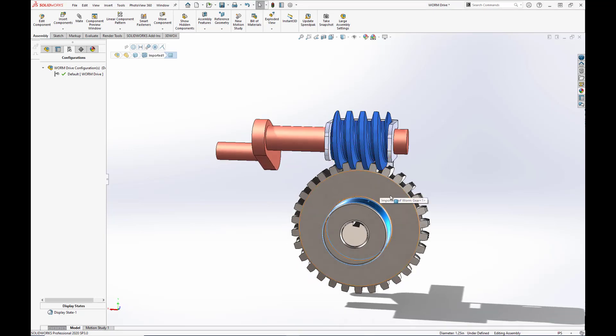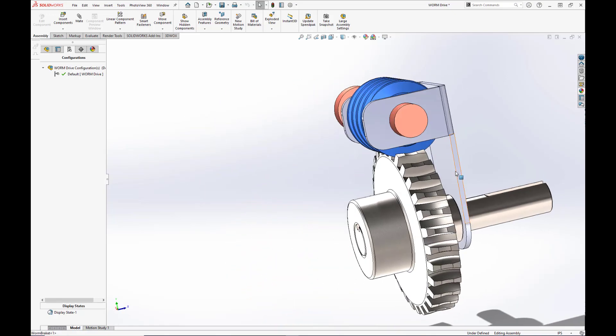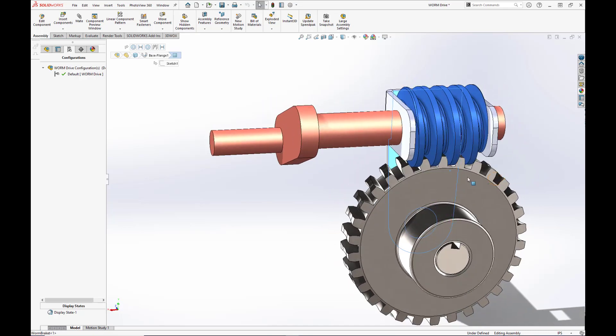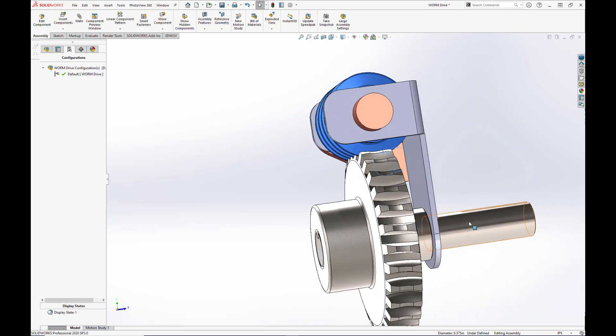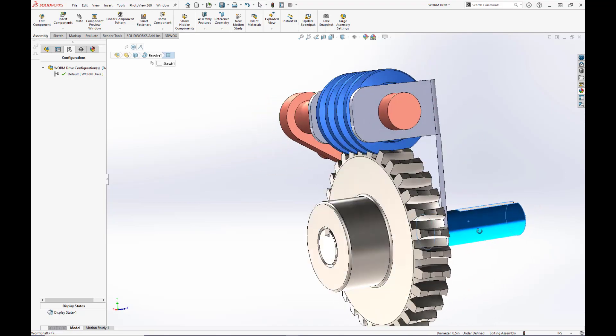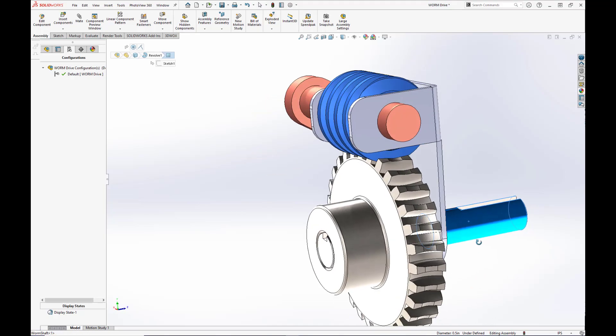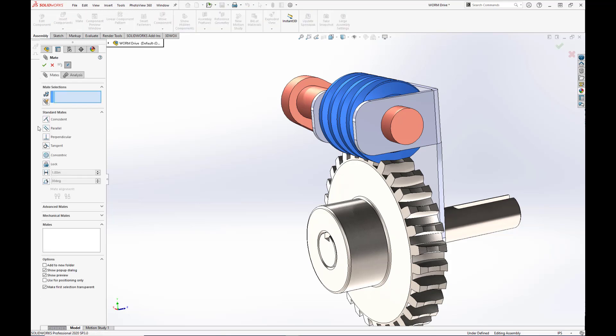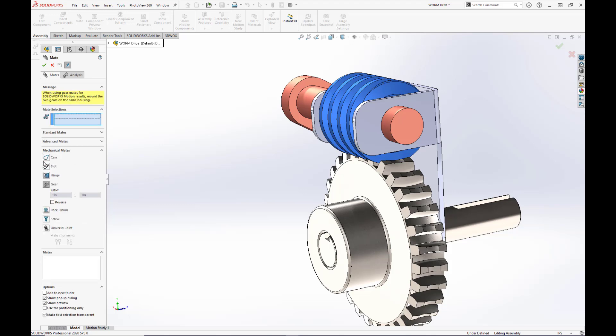Here we have an example of a worm drive assembly. I've created a simple sheet metal bracket to hold the two gears in place, added a little crank, and added an output shaft. Now to mate these parts, we actually use the gear mate that we've used in previous videos. We go to our mates icon and expand out the mechanical mates tab, and select gear.